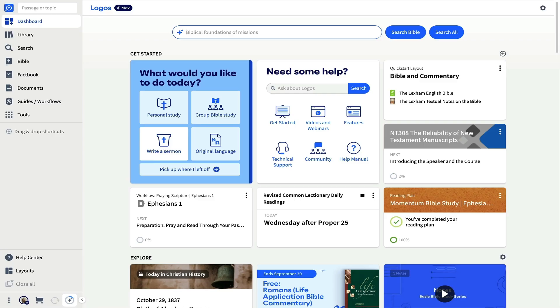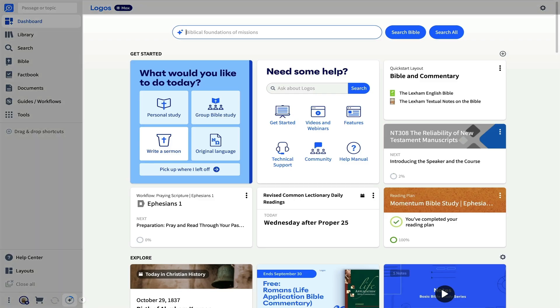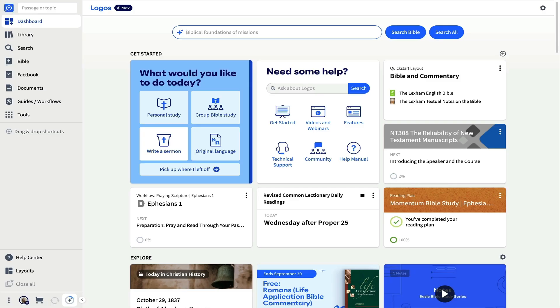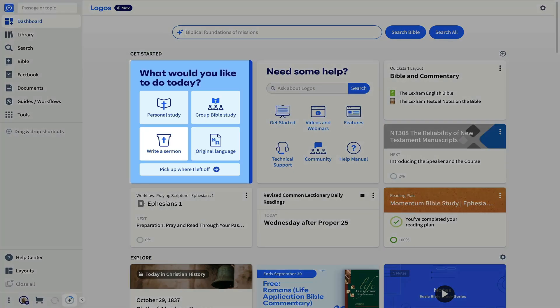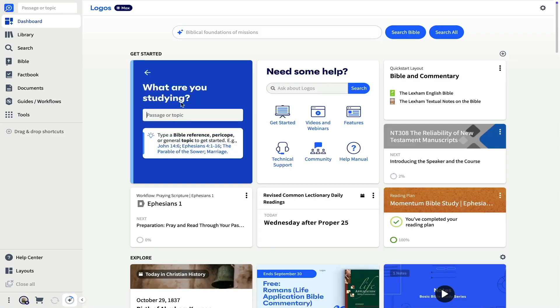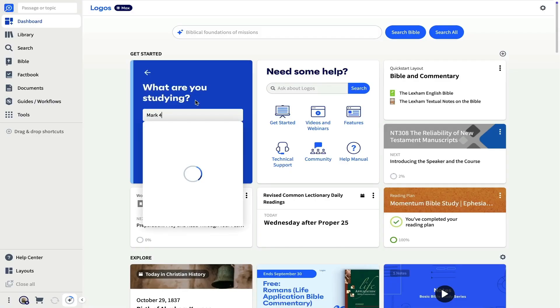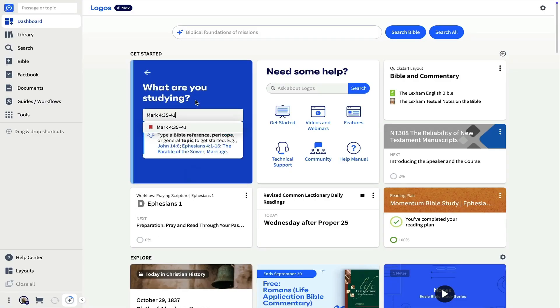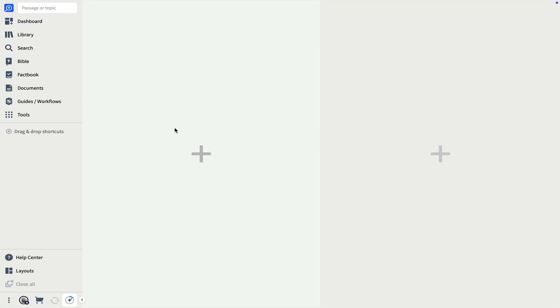When Logos first opens, you'll be greeted by the dashboard, which contains helpful guides and links to help you learn and explore Logos, including the Get Started Wizard, which is one of the easiest ways to jump into a rich study. I'll start by inputting my passage, Mark 4, 35-41.